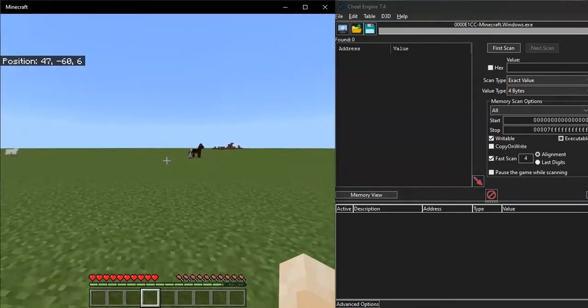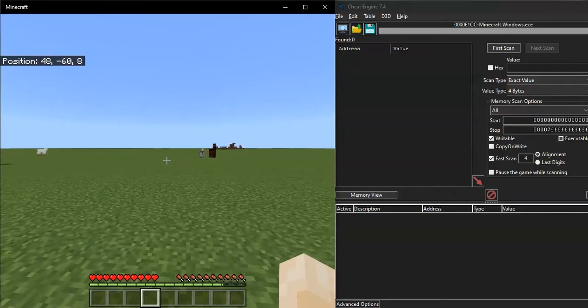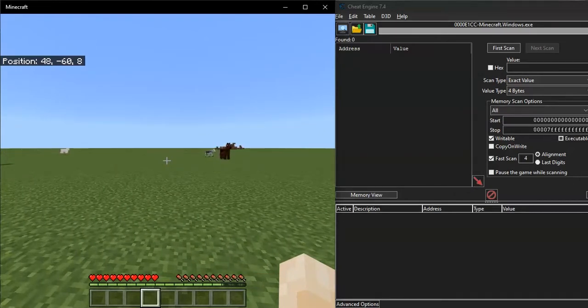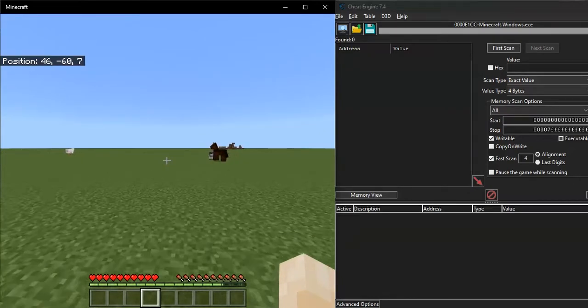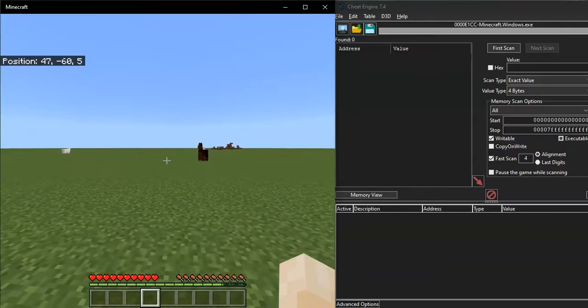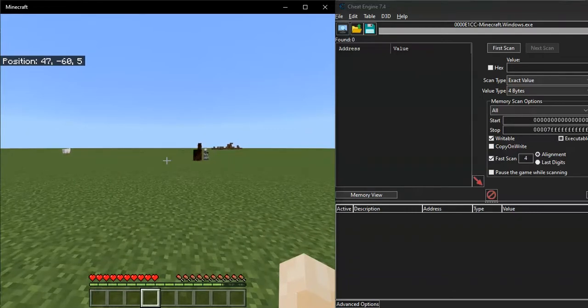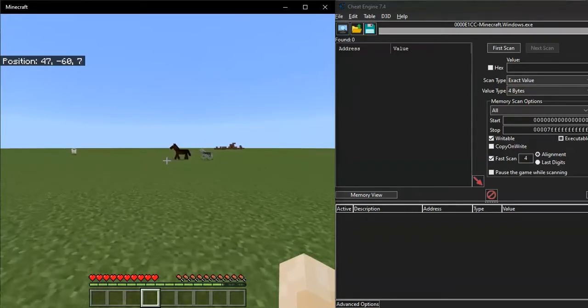The timer is basically like a cheat engine speed hack and it changes the speed of the entire game. But the timer you can exploit in Minecraft, which is what makes it special.